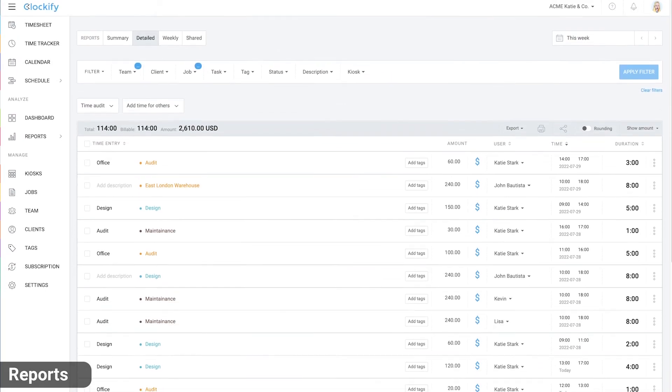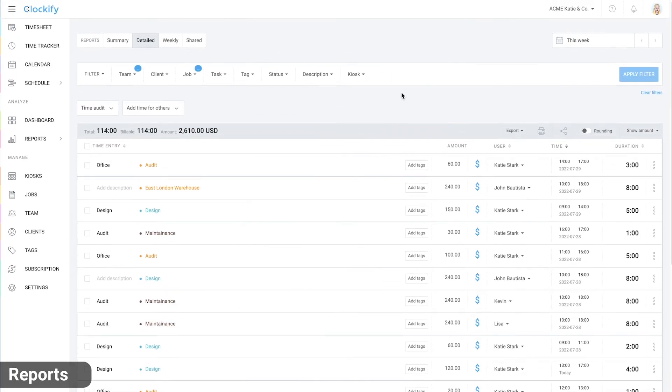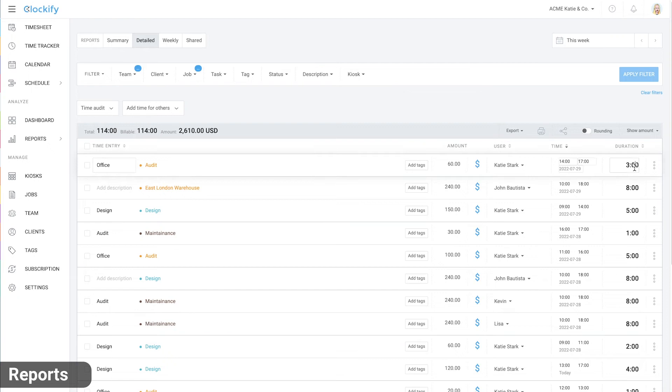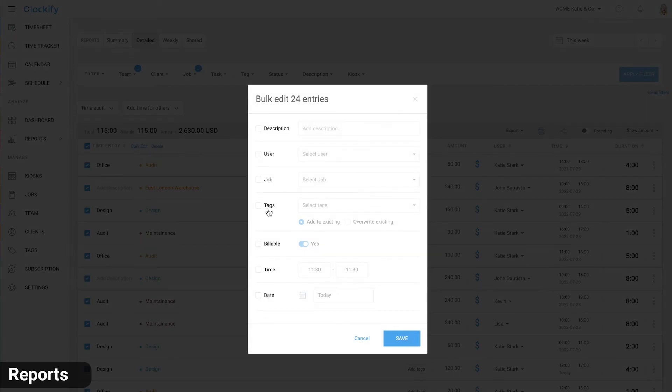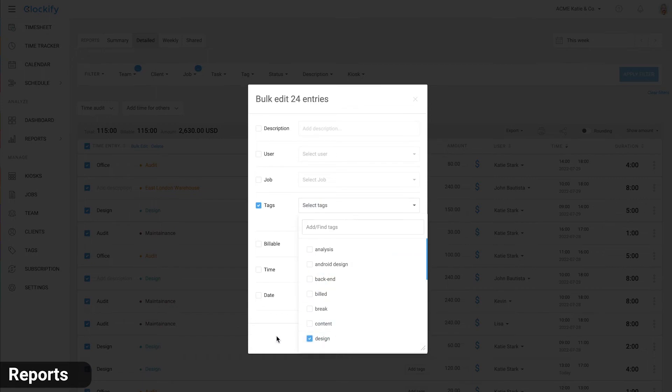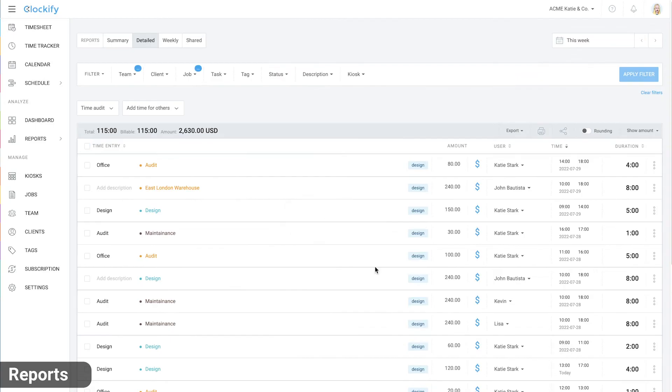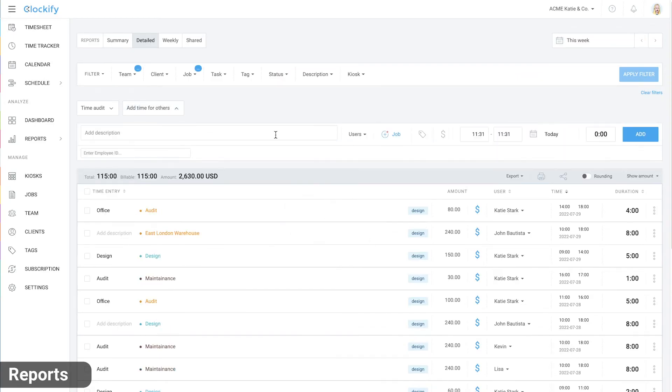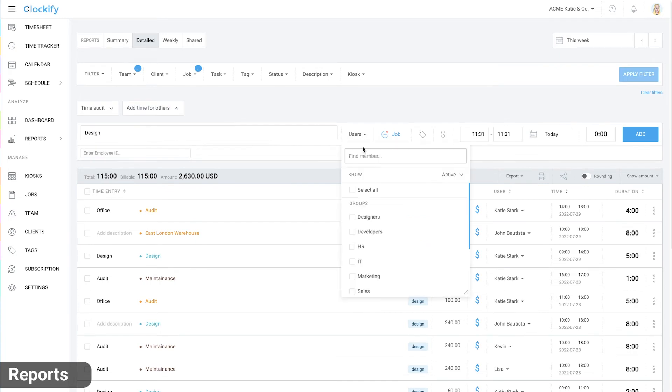In the detailed report, you can see all time cards individually along with start and end times. You can edit the data directly like this or in bulk by selecting multiple entries. You can also add a new time entry for someone here.